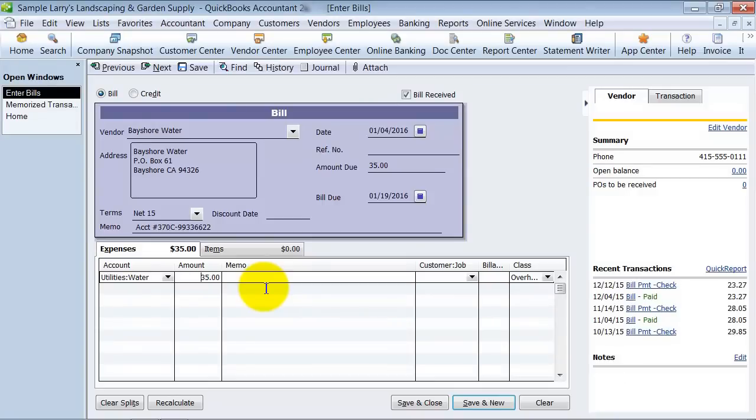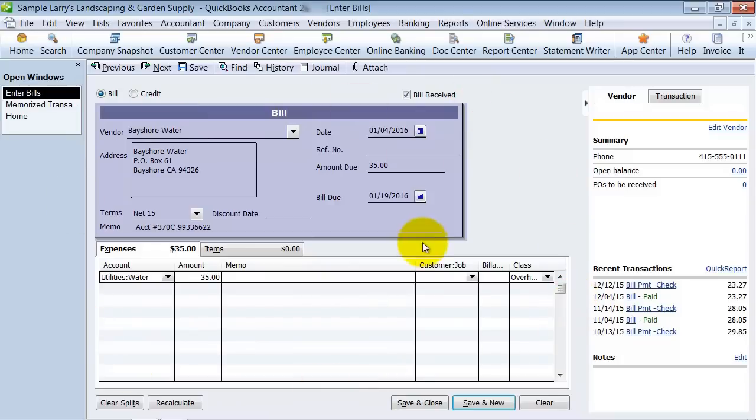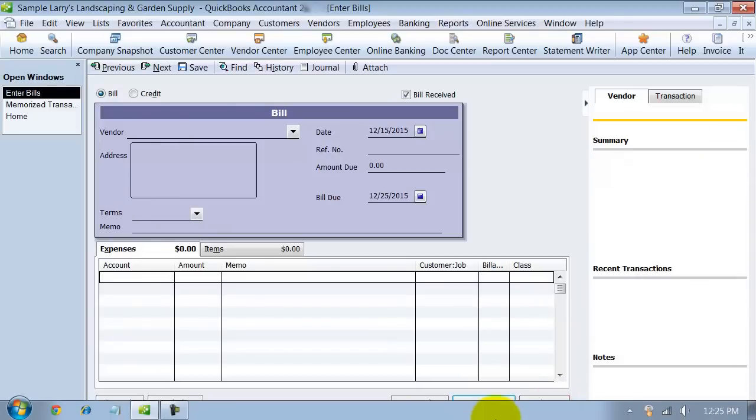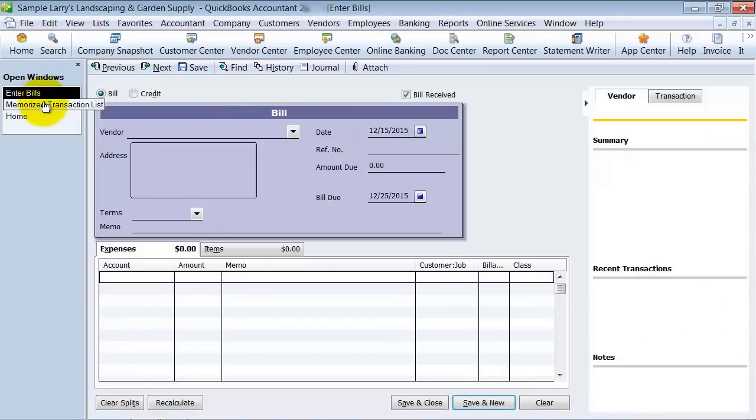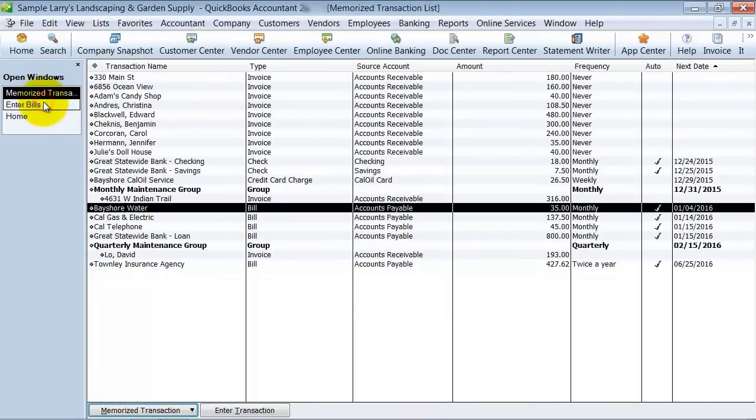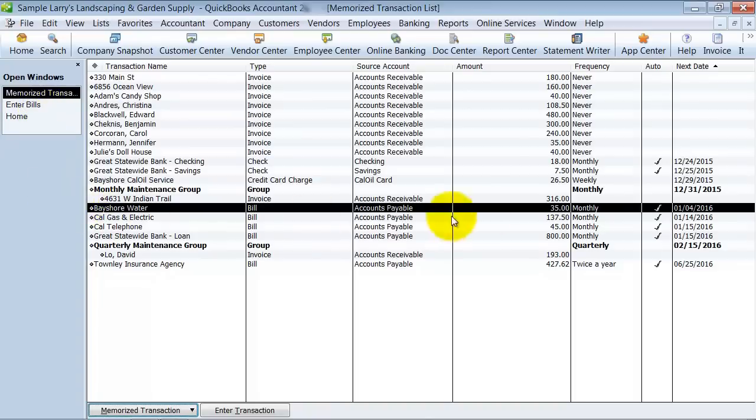So it saves that right there. I'm not going to save this. That did not save this transaction. That did not post this transaction. And I don't want this to post, so I'm going to come down here and push Clear so it doesn't post. But when I go look at my memorized transaction list now, it's at $35. So that's how to change the amount on your memorized transactions.